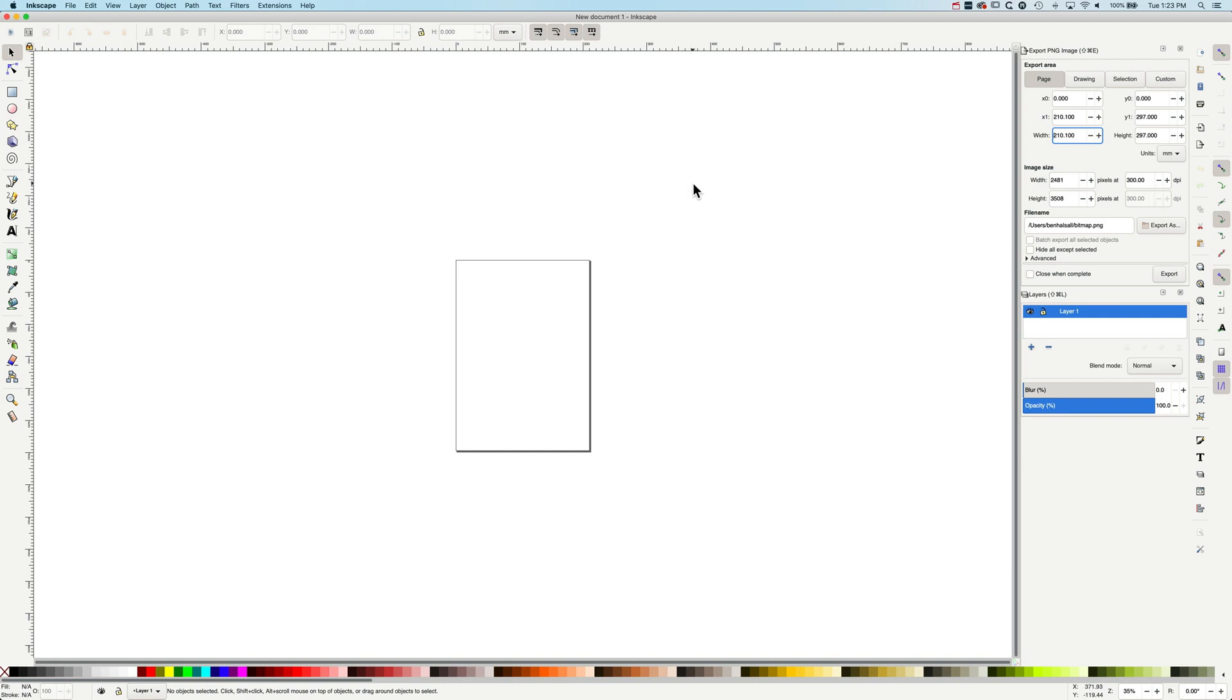Hey, it's Ben here and in this tutorial we're going to have a quick look at how we can set up our Inkscape poster for different sizes. Normally when you're working in Inkscape, it will show up with a letter size or an A4 size poster as we have here.